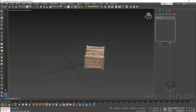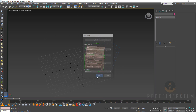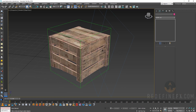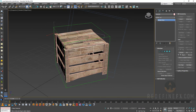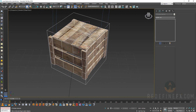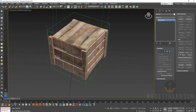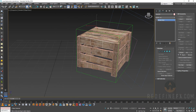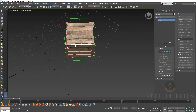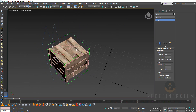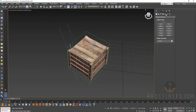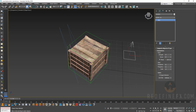In 3ds Max, as usual, I'm working in unit centimeters — one unit is one centimeter. I have this crate model broken up into individual elements, separate planks, which will help with the destruction. I also have a wind force already set up to cause the explosion: strength 70, decay 0.1, and 5 for all the other settings.